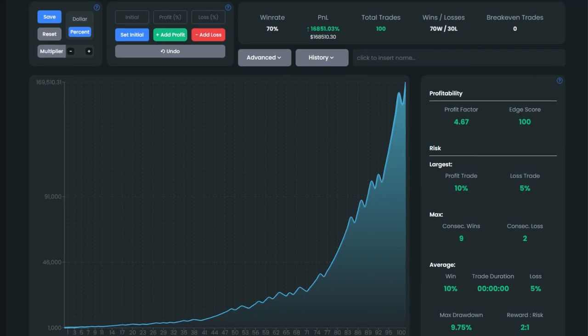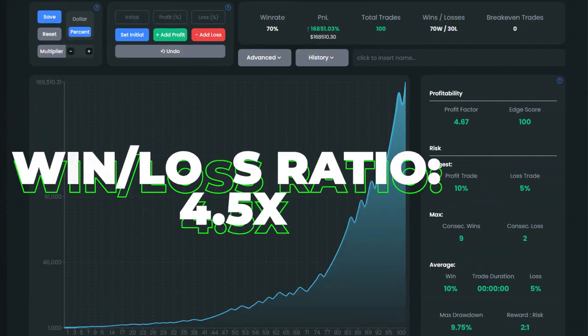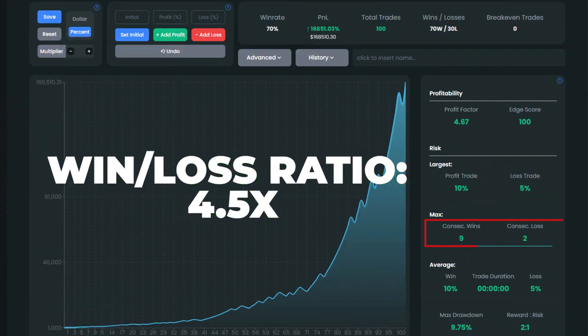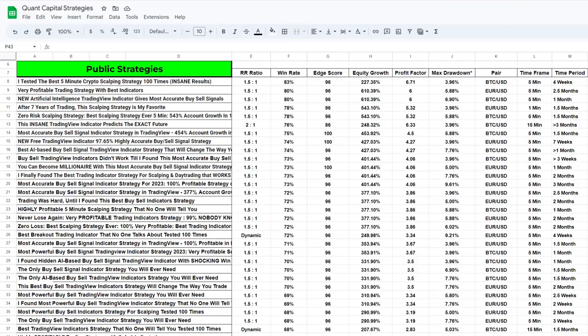Another important metric that warrants our focus is the profit factor, which in our case was recorded at 4.67, indicating solid profitability. The win-loss ratio was calculated to be 4.5, taking into account the sequence of nine consecutive winning trades and two consecutive losses observed during the backtest. Experiencing two consecutive losses led to a maximum drawdown of only 9.75%. Additionally, make sure to review our spreadsheet containing backtested results to explore additional profitable strategies.